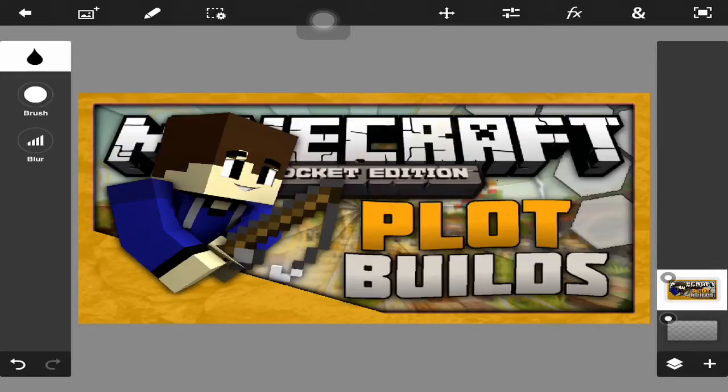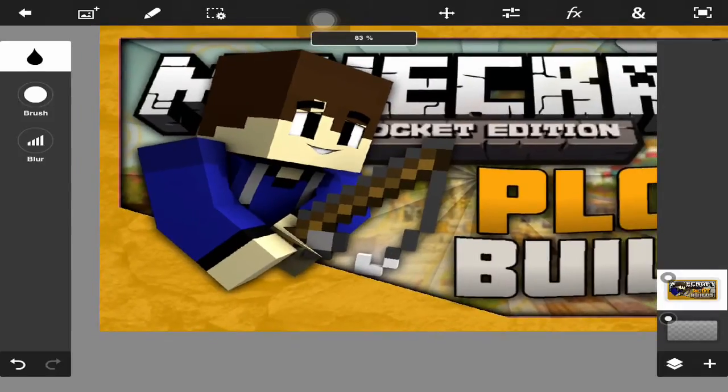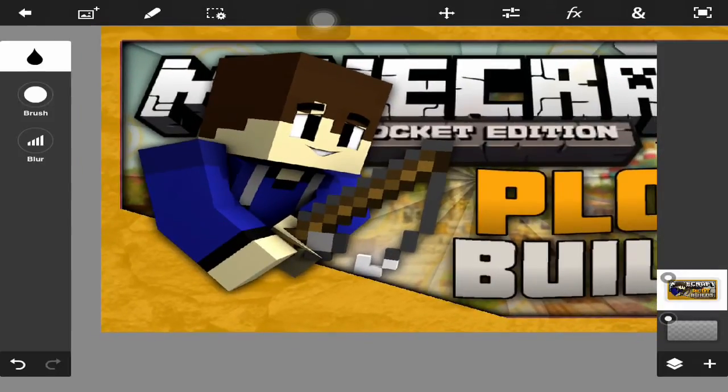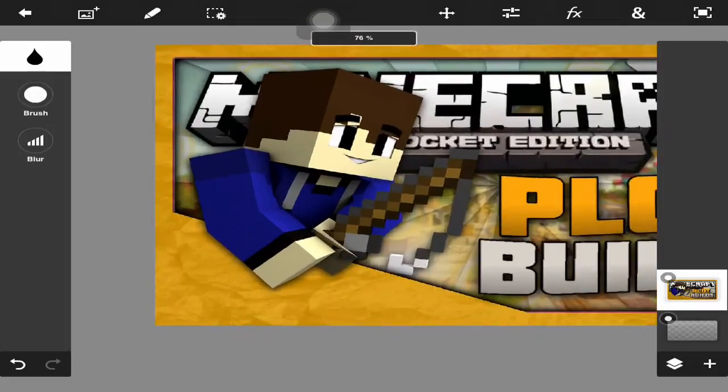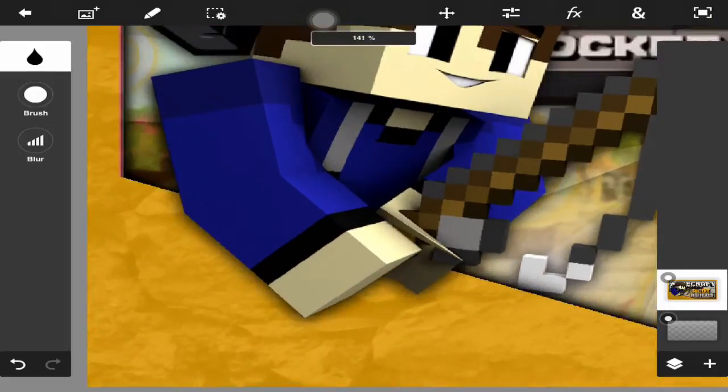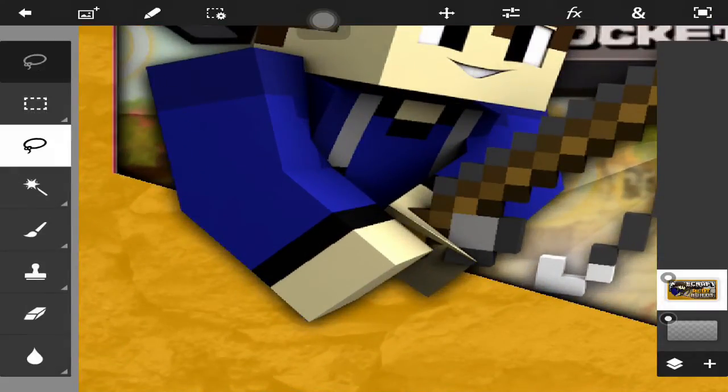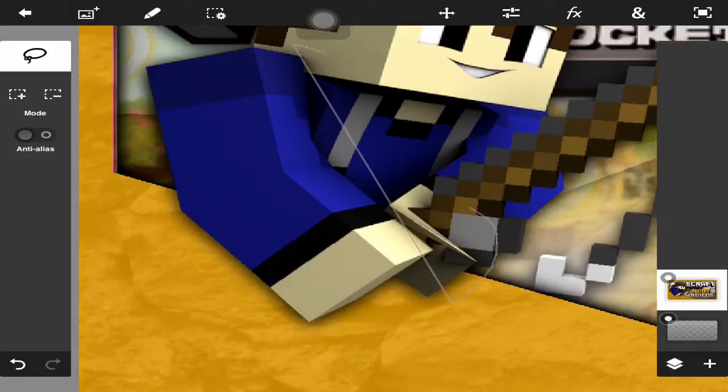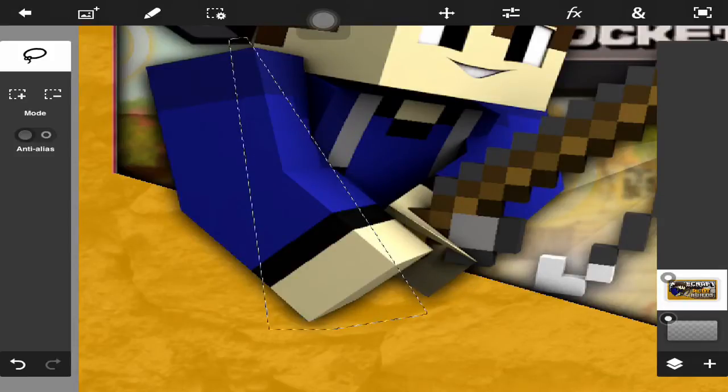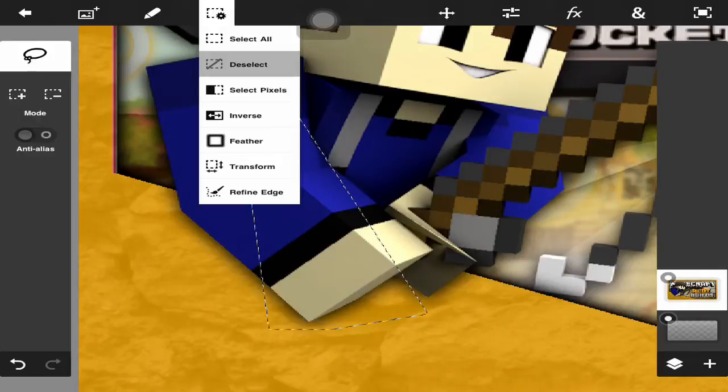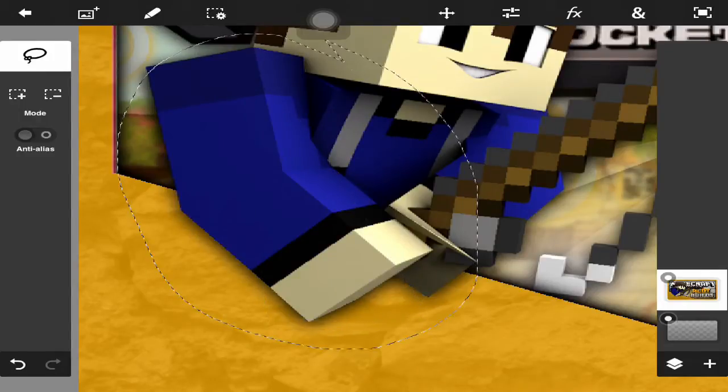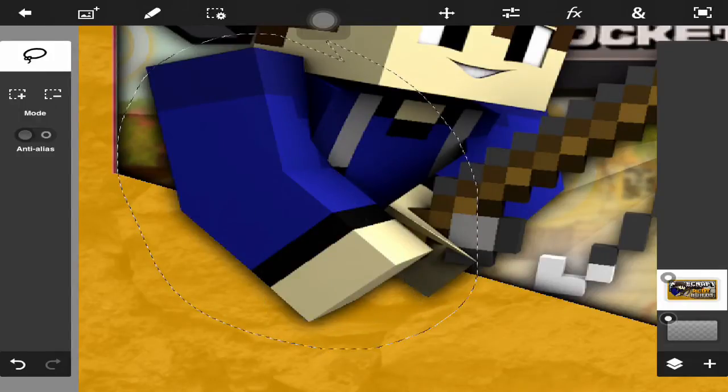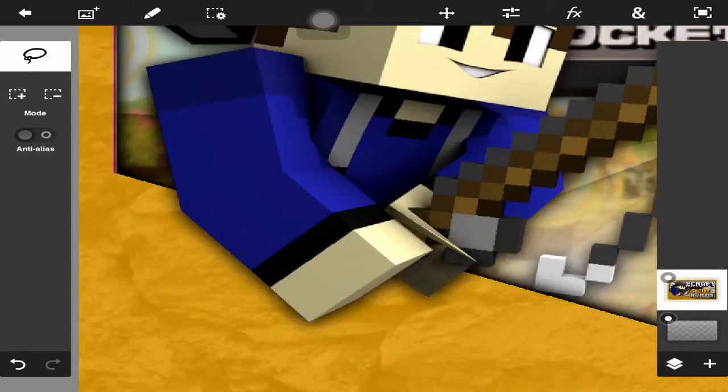As you can see in this thumbnail I was making for an upcoming series, I have my render. I'm just going to get my lasso tool—as you can see where it's circled, it is over top my border.